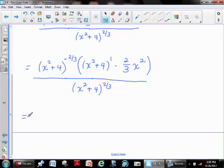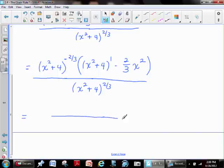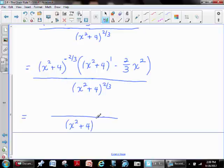The denominator is still x squared plus four to the two-thirds. Now, that negative exponent term that's completely factored out can drop to the denominator, joining with the existing term. When it moves to the denominator it becomes a positive two-thirds power, and when you multiply two like bases you add the exponents — two-thirds plus two-thirds gives a positive four-thirds exponent.